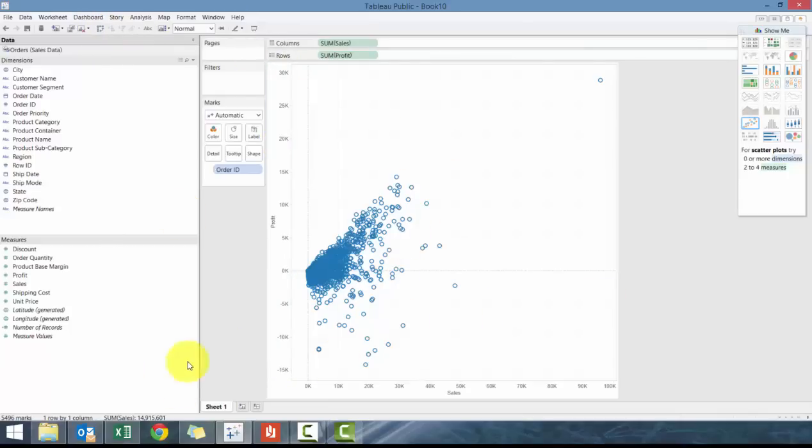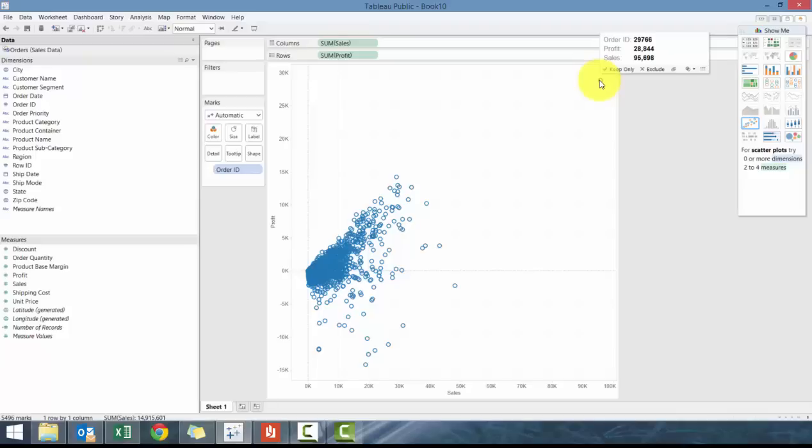So this is interesting. So it shows you all the different sales. So what you can clearly see is there's one order ID that's $95,000 in sales and $28,000 in profit.